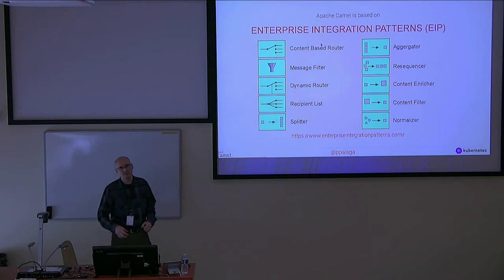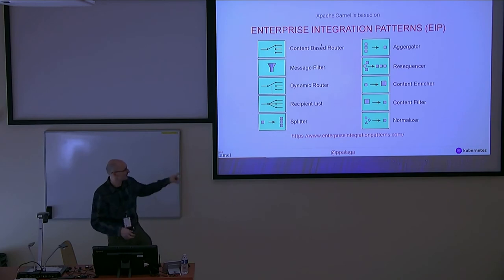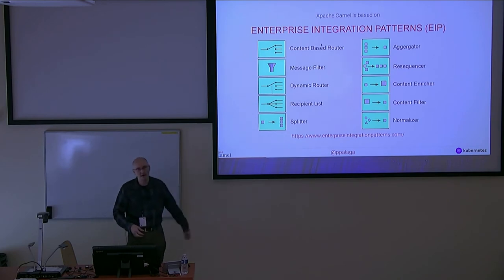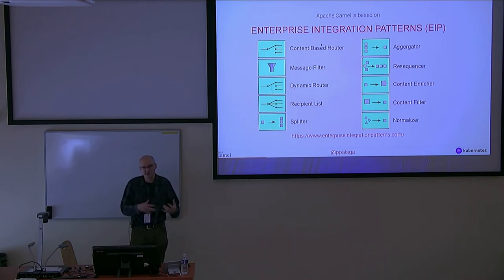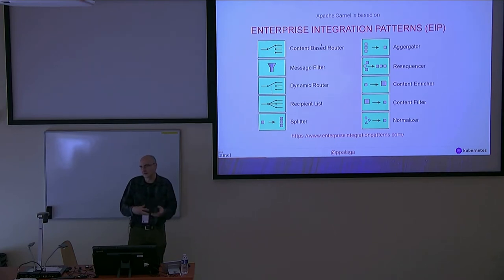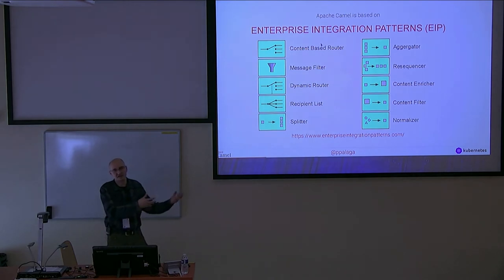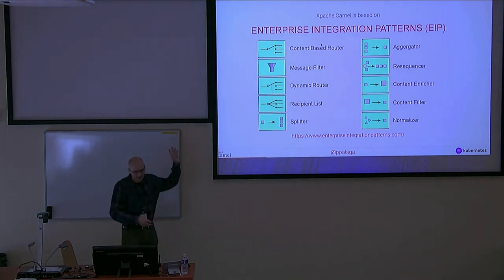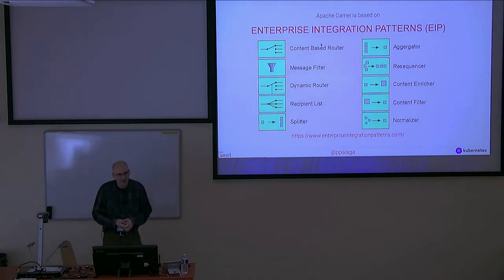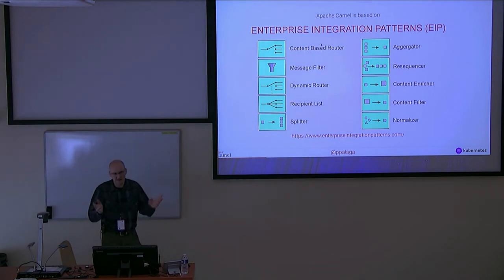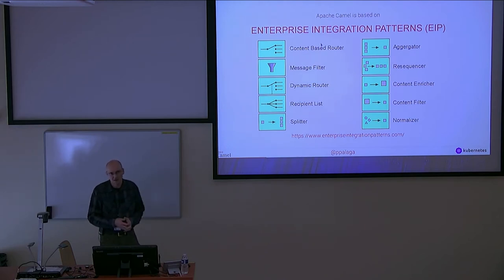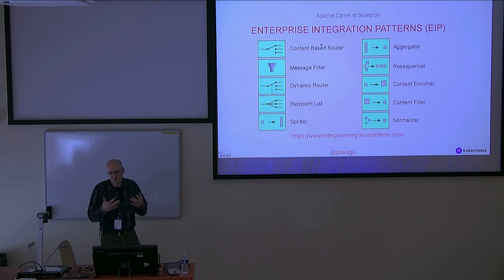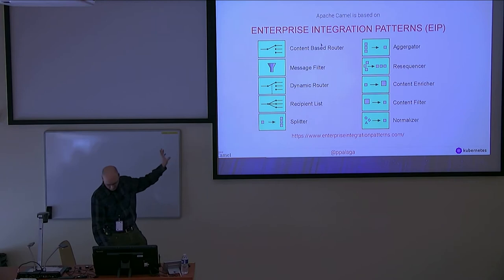It's based on a book called Enterprise Integration Patterns. The book has a web page that you can see at the bottom. There's quite a sound theory behind this and Camel is actually an implementation of this concept. Here are a few examples of those integration patterns. In total there's like 60 of them described in the book. I'm not sure if Camel implements all of them, but I'm quite sure most of the ones you will need in your life are there. There will be a short demo where I will show you some of them.